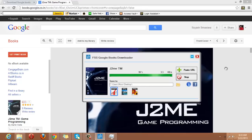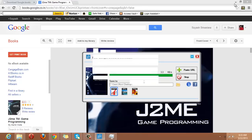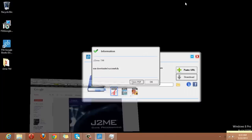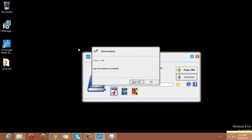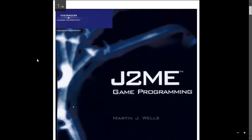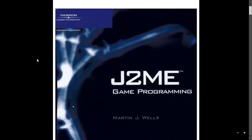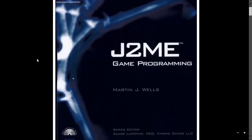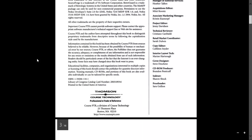It is 99% and I will minimize it and here you can see that J2ME was downloaded successfully. Now, you can click here to open the PDF or you can go to the location where you have saved the file. Here you can see the PDF file. Here is our PDF of J2ME and here is our book.